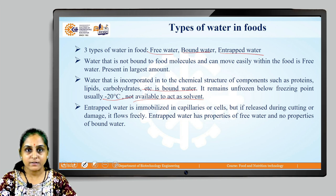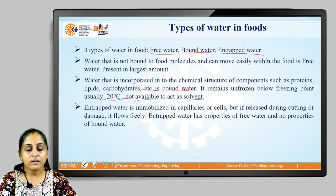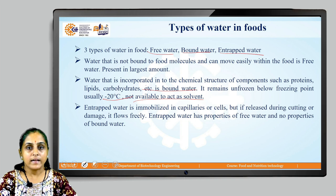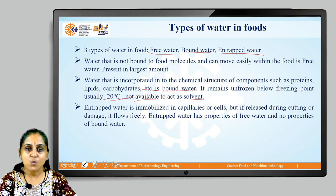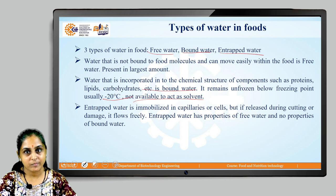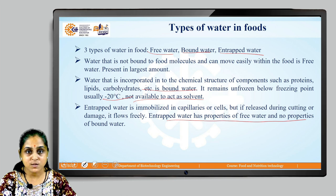The third type is entrapped water. This water is immobilized in capillaries or cells, but if the food material is cut or damaged, the water will flow freely. Entrapped water has the properties of free water and no properties of bound water.